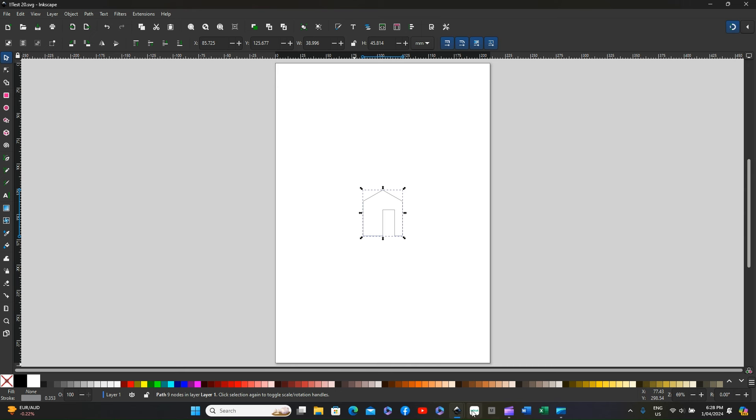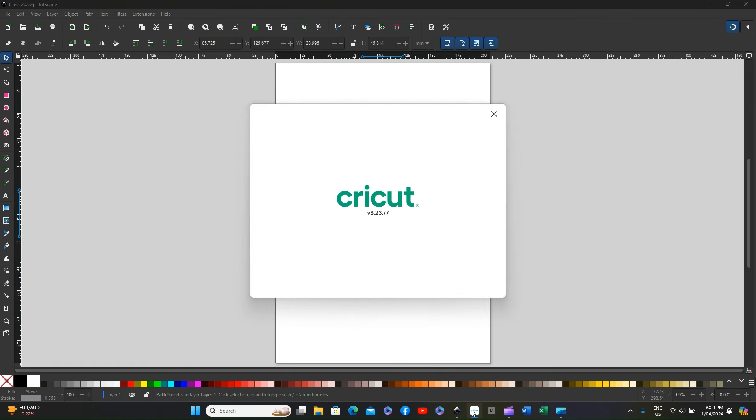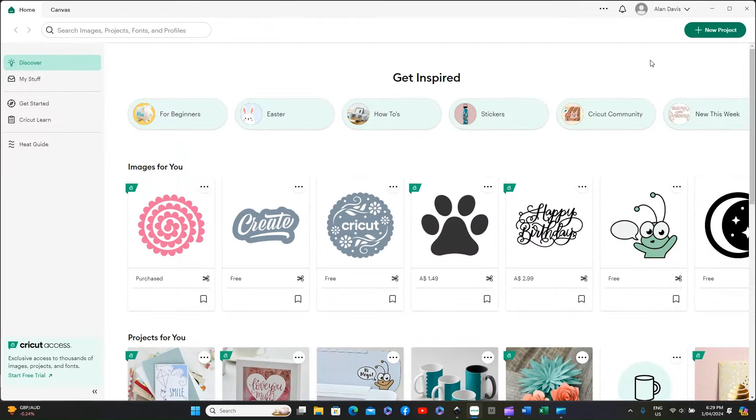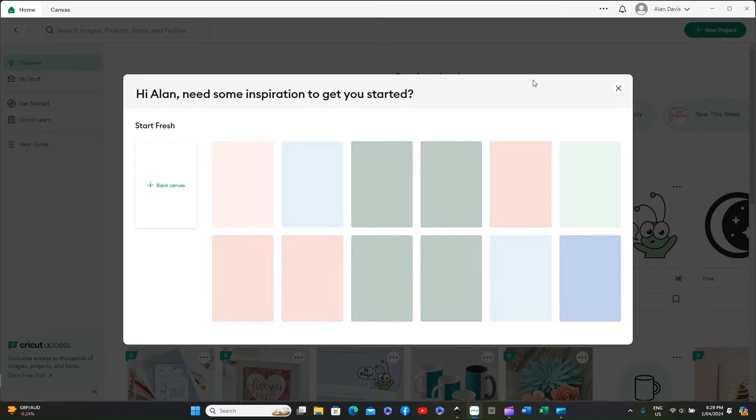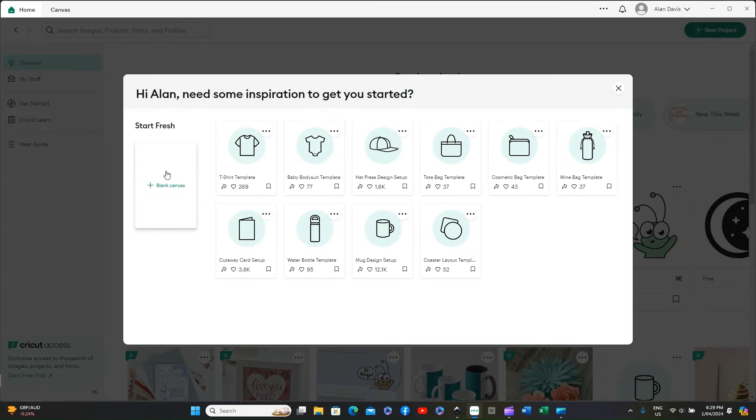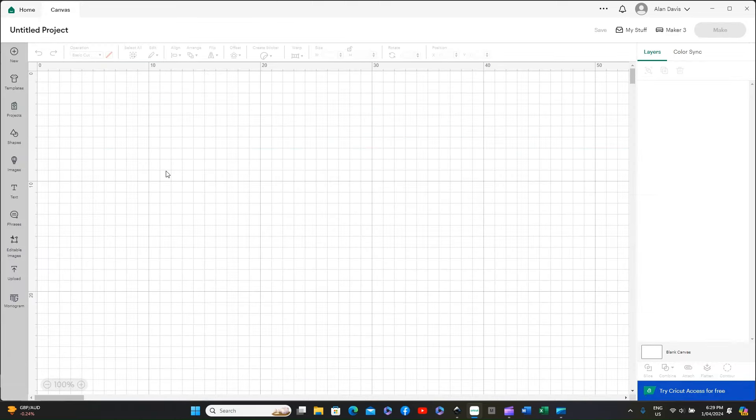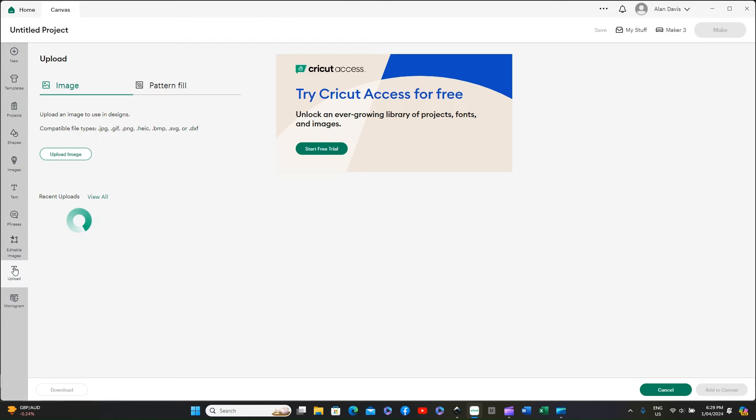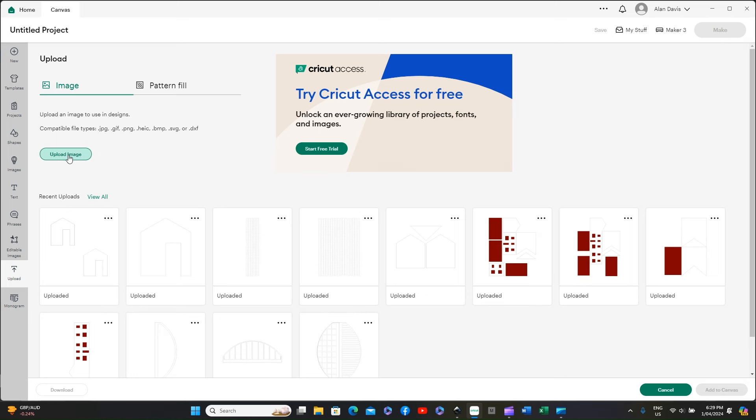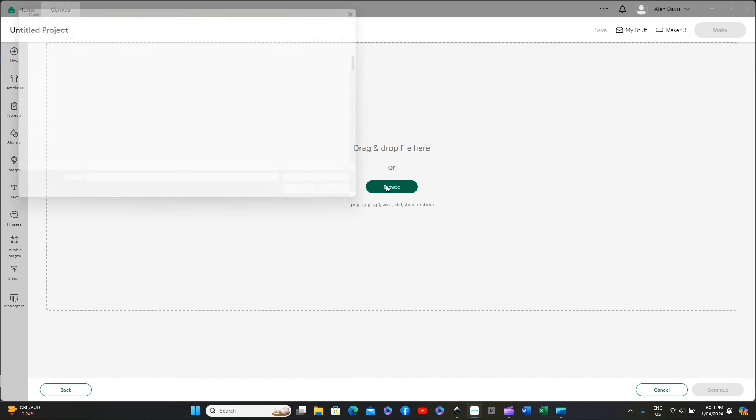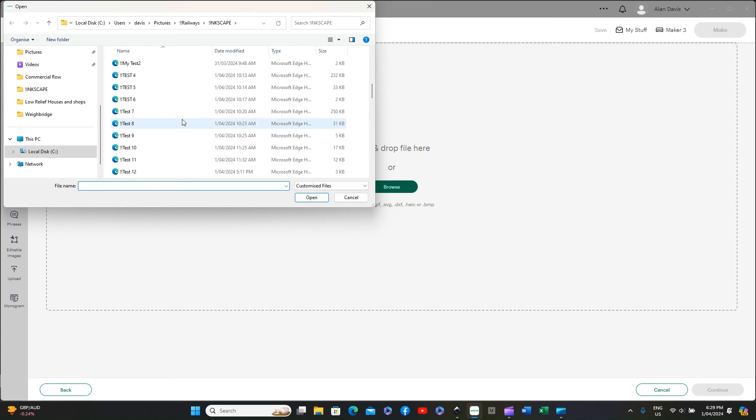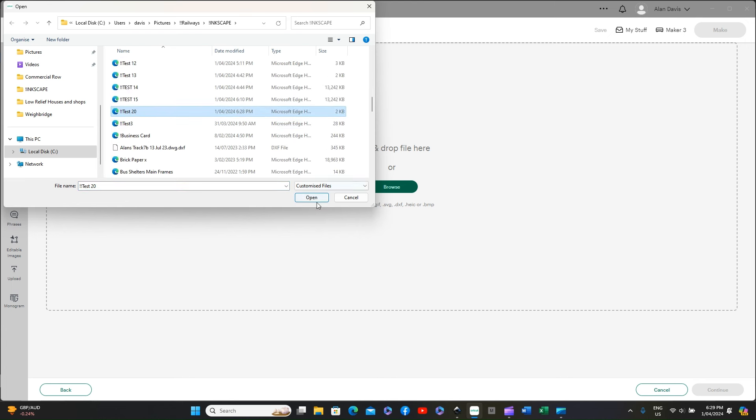We should now be able to open the Cricut program. We then go to new project and blank canvas, go to upload and upload the image, and we're going to find that test 20 and open it. And as you can see nothing comes through to Design Space.